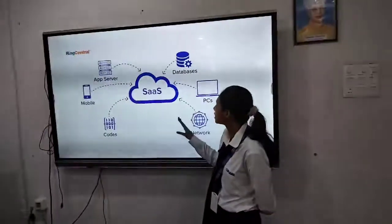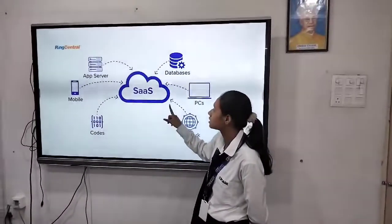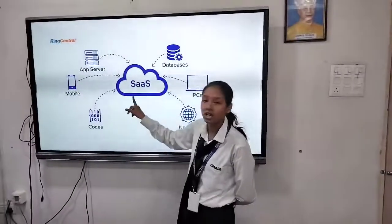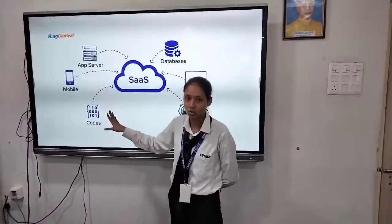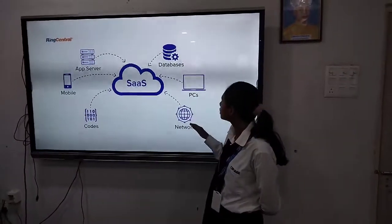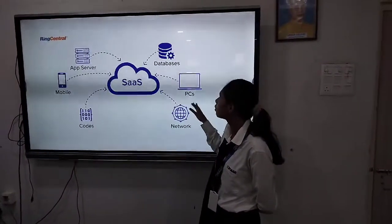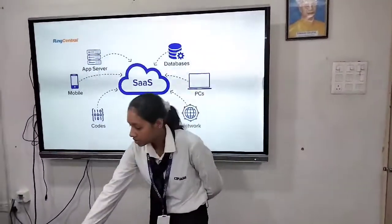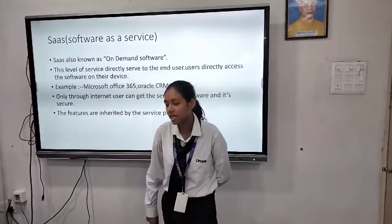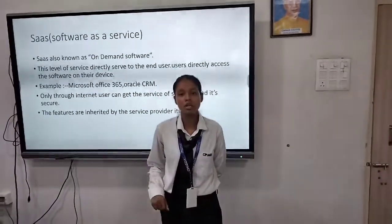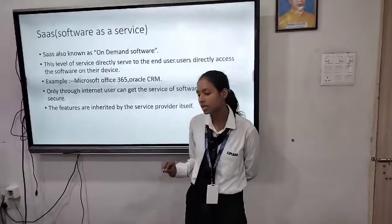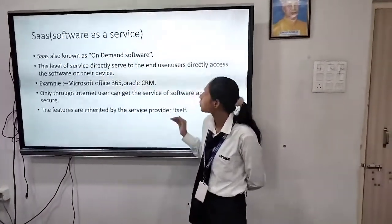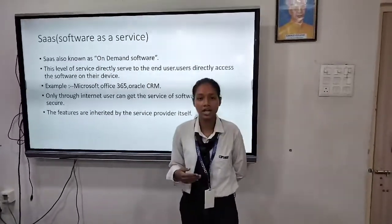This is the diagram of SaaS — Software as a Service. We can run software on a phone or mobile as well, and it is connected to the network. Some PCs also run through SaaS and it provides databases. SaaS is also an on-demand service. It is very easily understood and easily run by the end user because it can reach the end user directly.